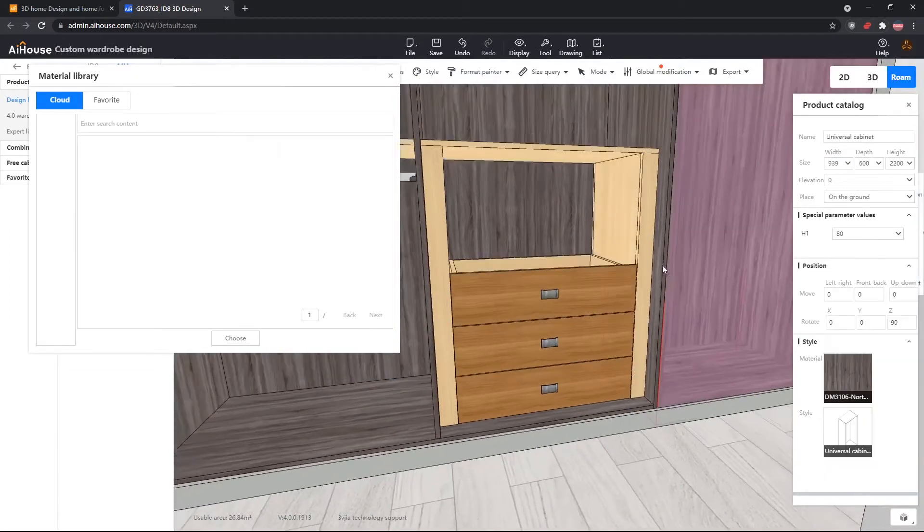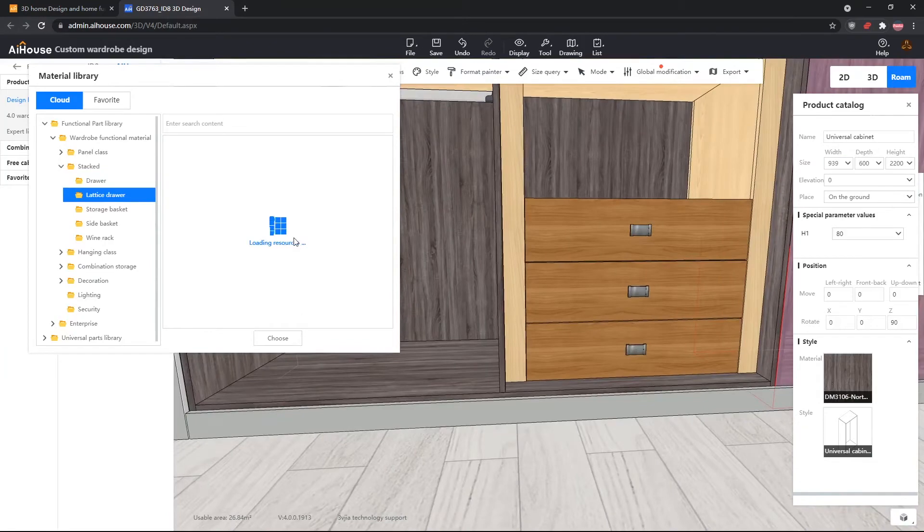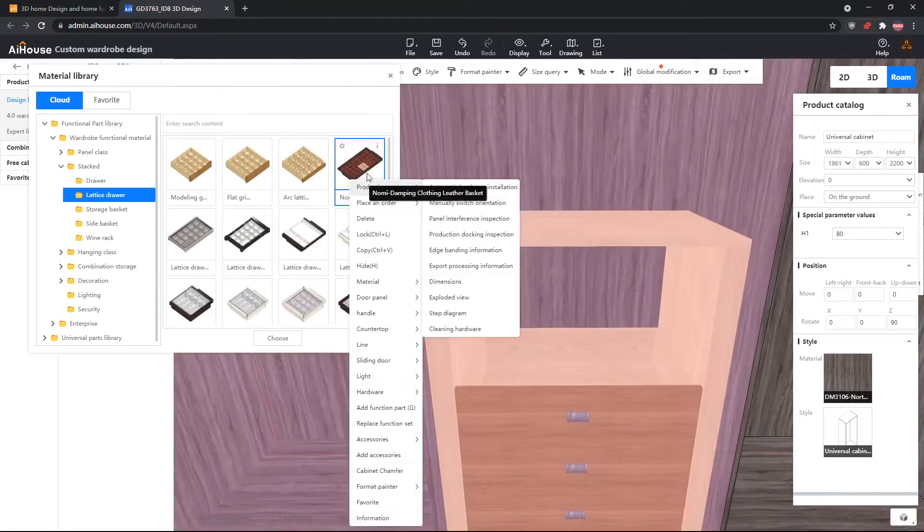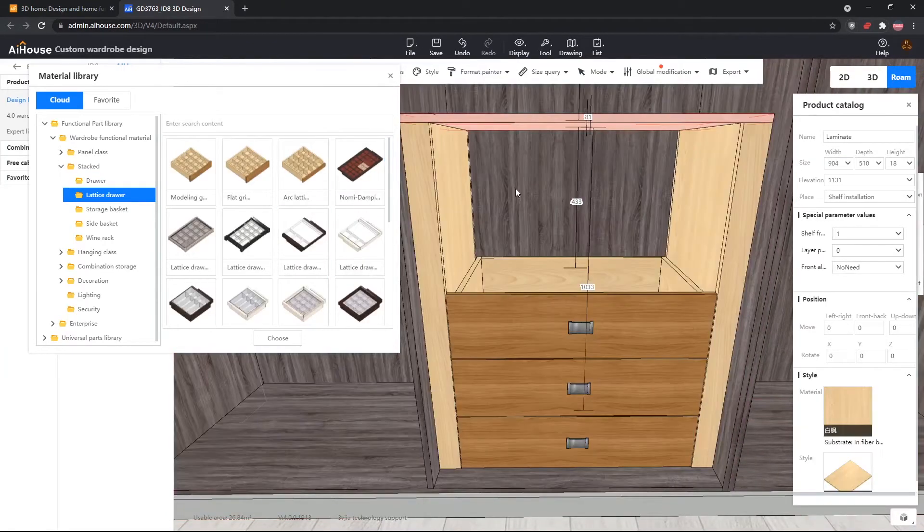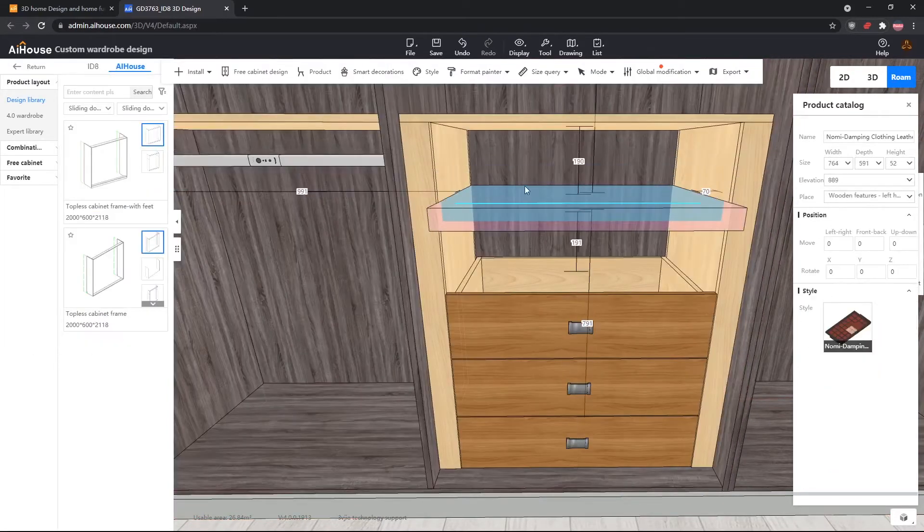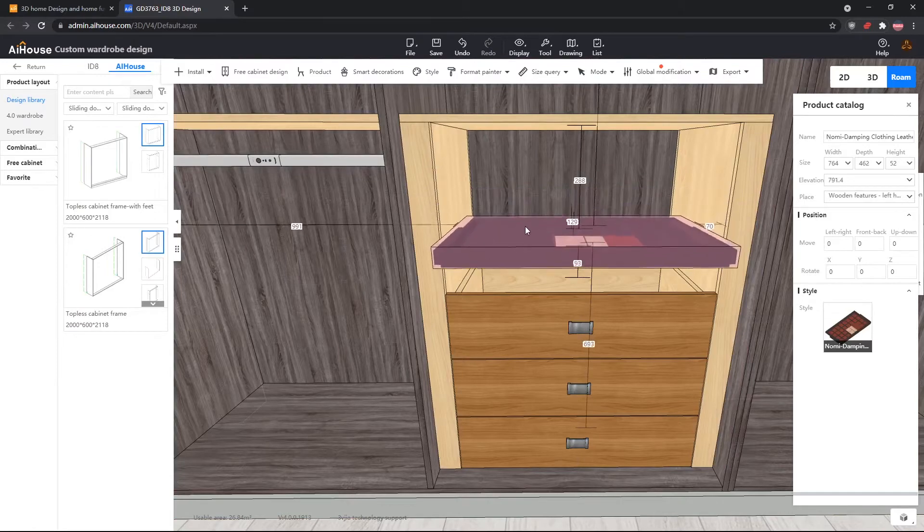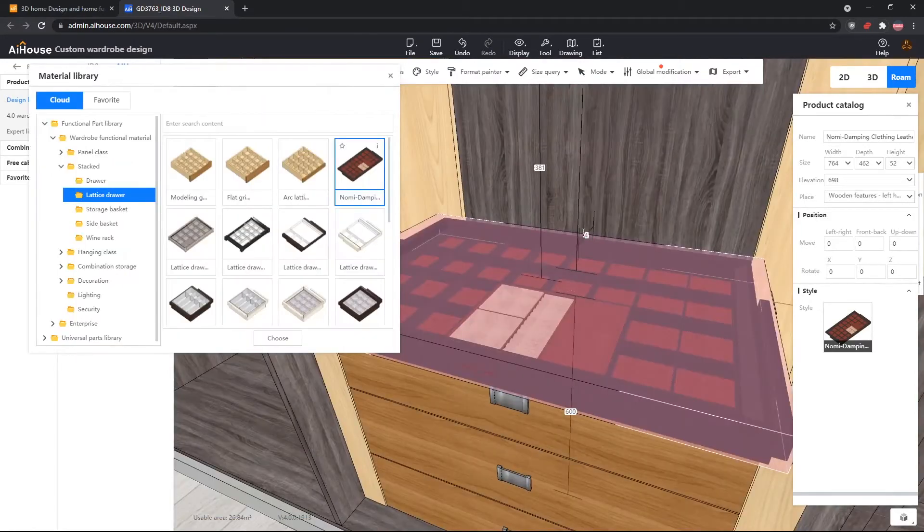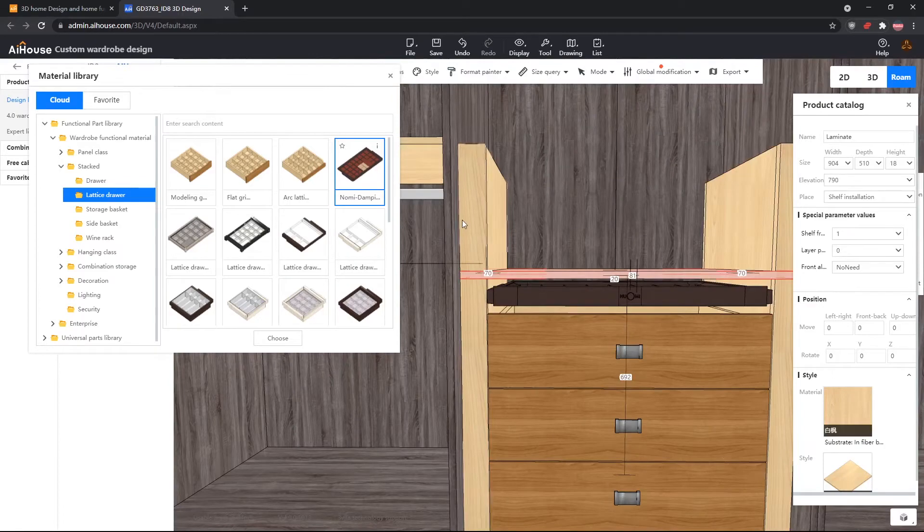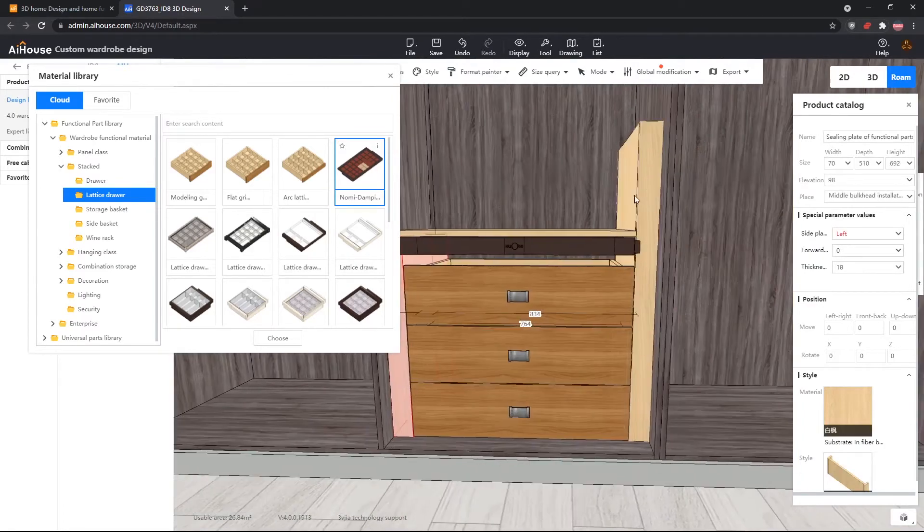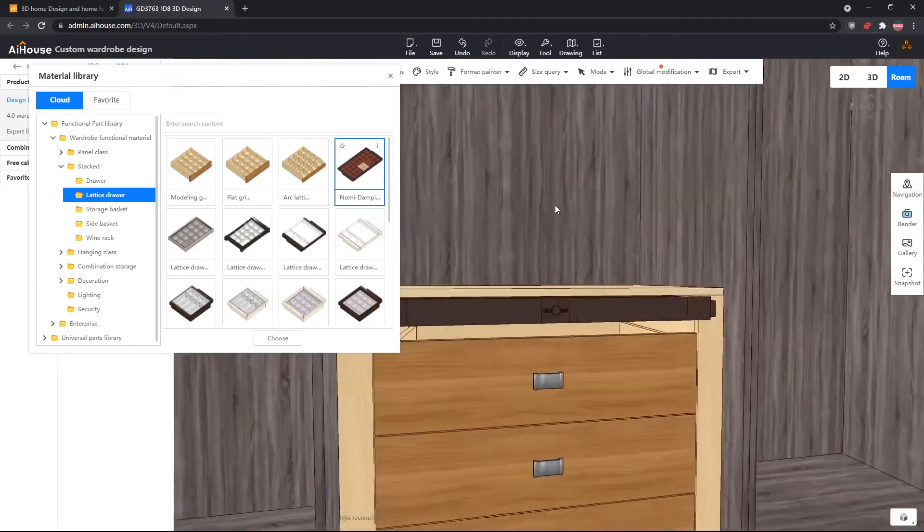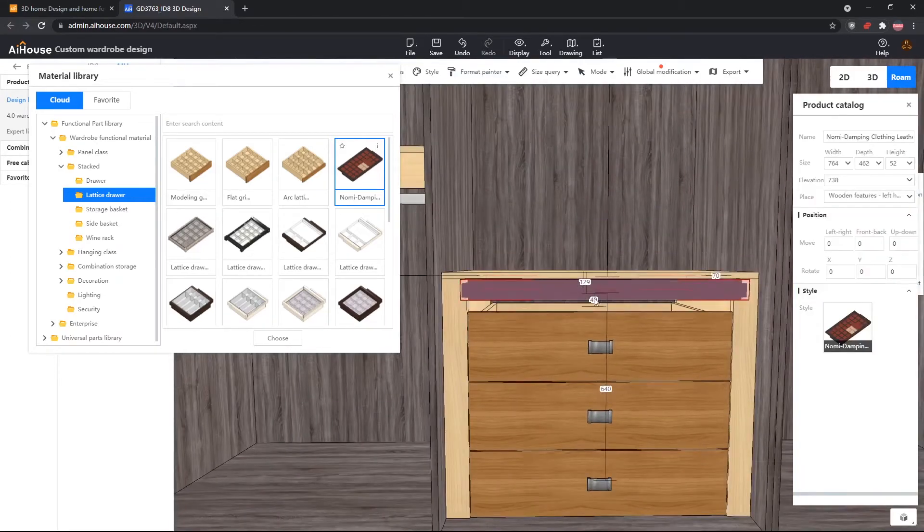Next, we need a lattice drawer, which is the accessory drawer. And Nomi has 3D models of their products inside the AI house library, so we can just use them. Now we will drag this out, and we will adjust it so it's 8cm away from the drawers. And then, now we need to adjust the height of the closure panels, or the function parts on the sides, and also the shelf on the top of the drawer.